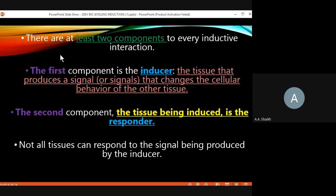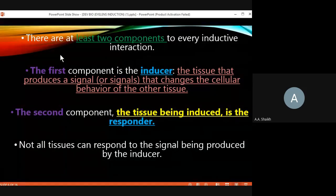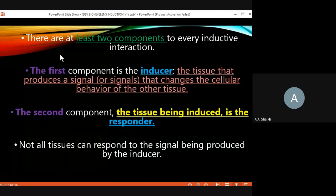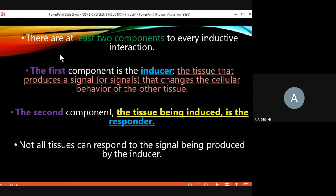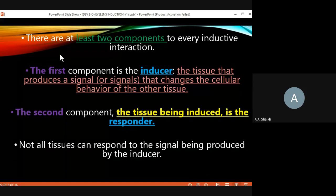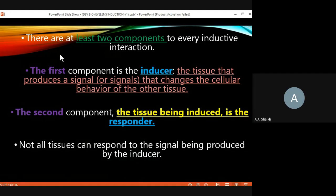So the inducer is very important to carry out all these processes: changes in cell behavior, morphological changes, changes in cell migration, and cell division. All these changes are carried out with the help of the inducer. That is the first component of complete inductive interaction — the inducer gives out signals. The second important component is the responder.